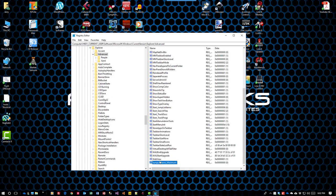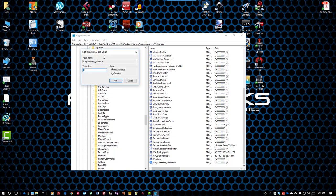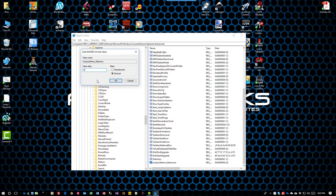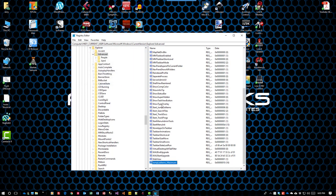Once you've created that, double-click it, set the base to decimal, and type in the number greater than 12 that you want for pinned items. In this case, we'll use 16. Click OK.